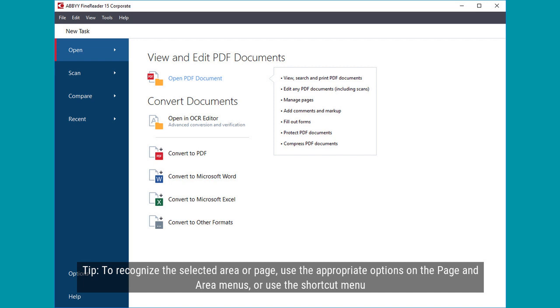Tip: To recognize the selected area or page, use the appropriate options on the page and area menus, or use the shortcut menu.